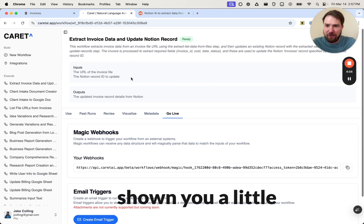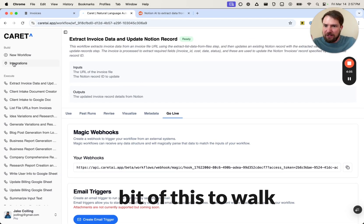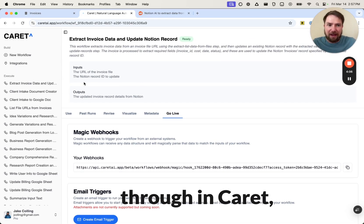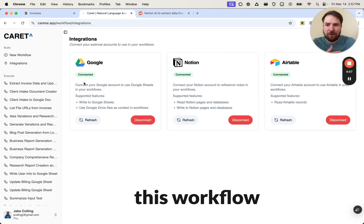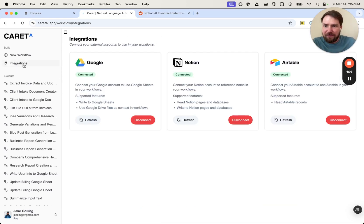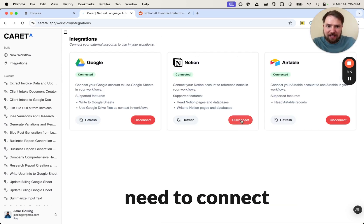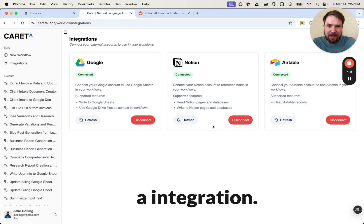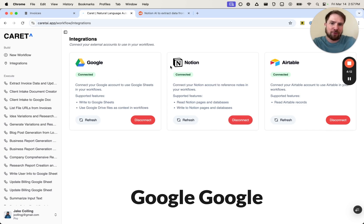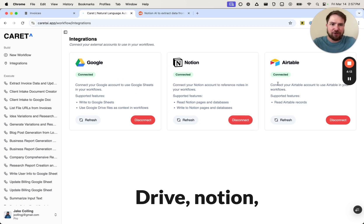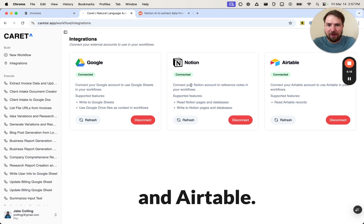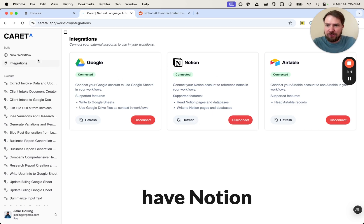We've already shown you a little bit of this. To walk through in Carrot what creating this workflow looks like, first you just need to connect an integration so you support Google, Google Drive, Notion, and Airtable. Once you have Notion connected, then you can create a new workflow.